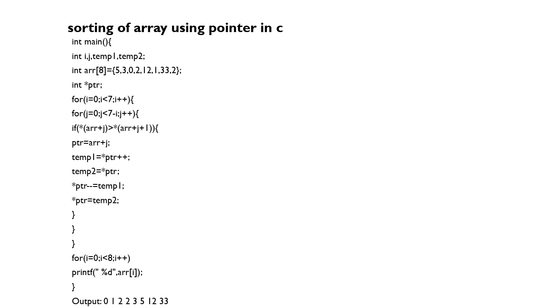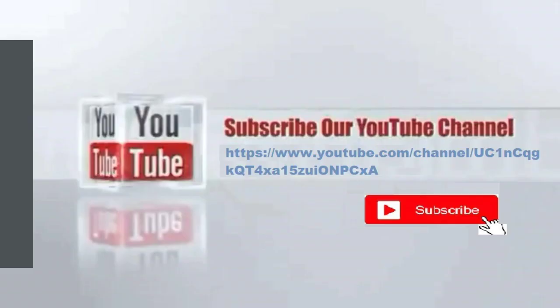And that's how the increment order happens by using the pointer ptr here. I hope you understood this. For more topics like this, please subscribe to our channel. Thank you.